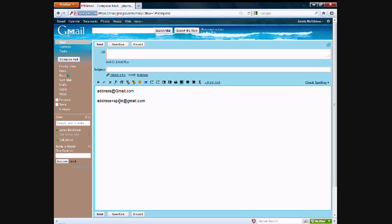So you can basically append a plus and then anything after it. You can say, for instance, address+dog@gmail.com if you want to sign up for something about dogs.